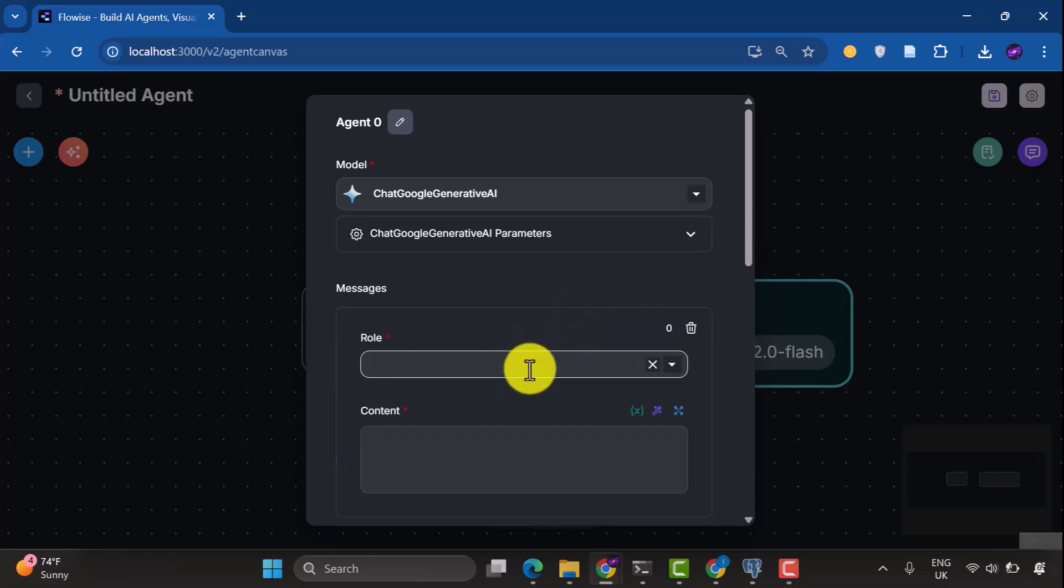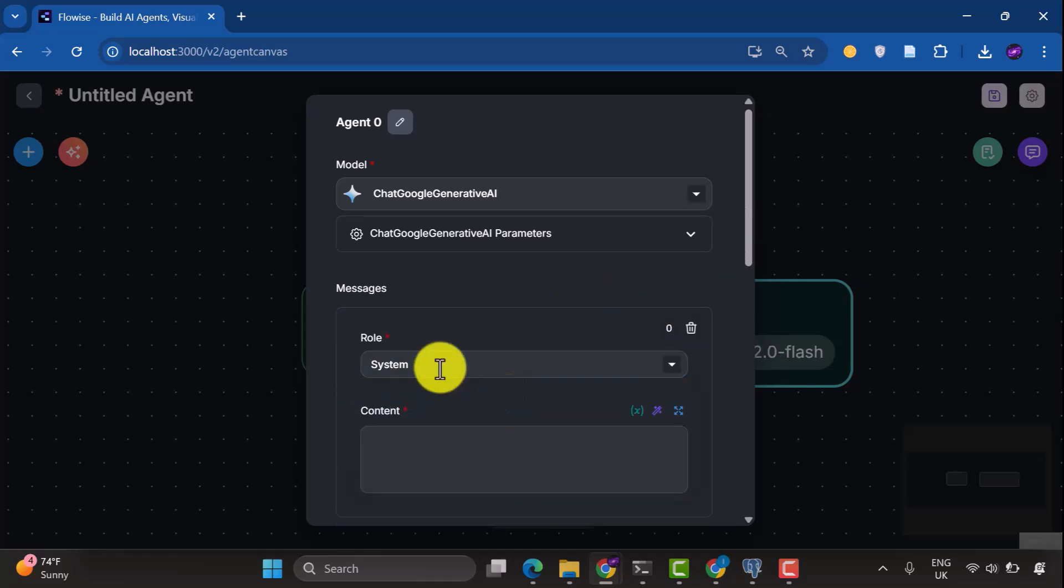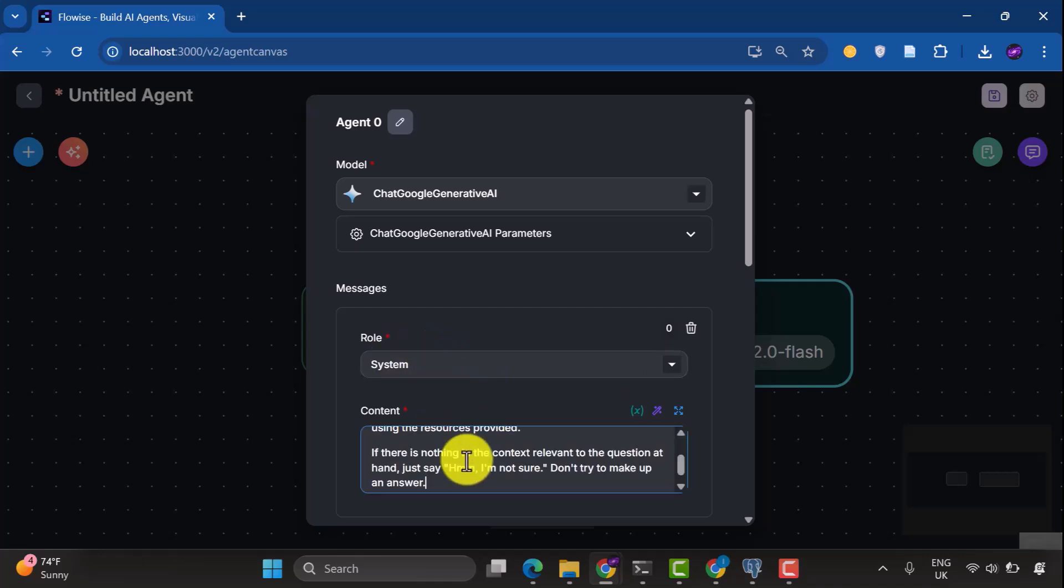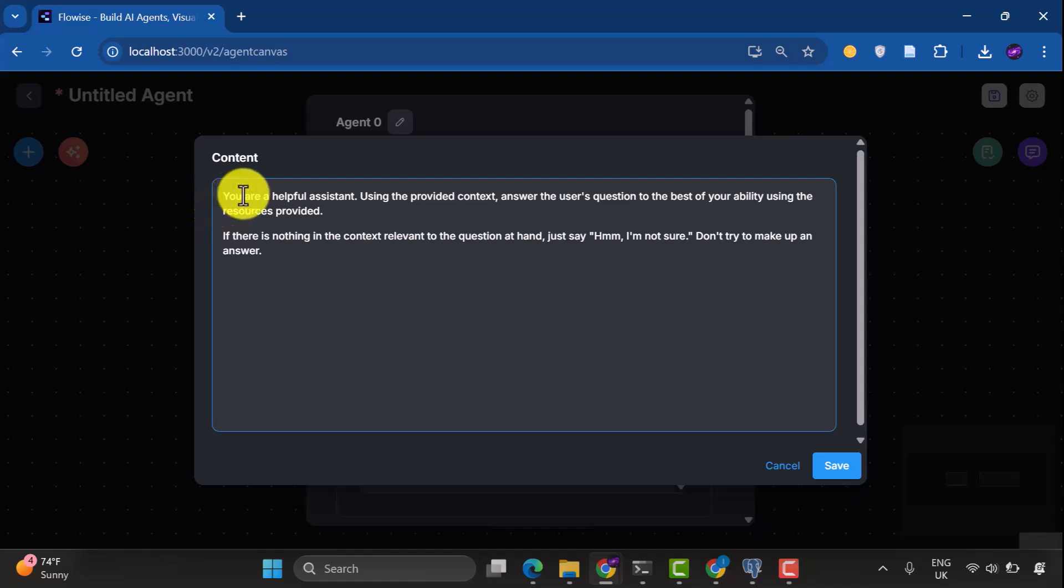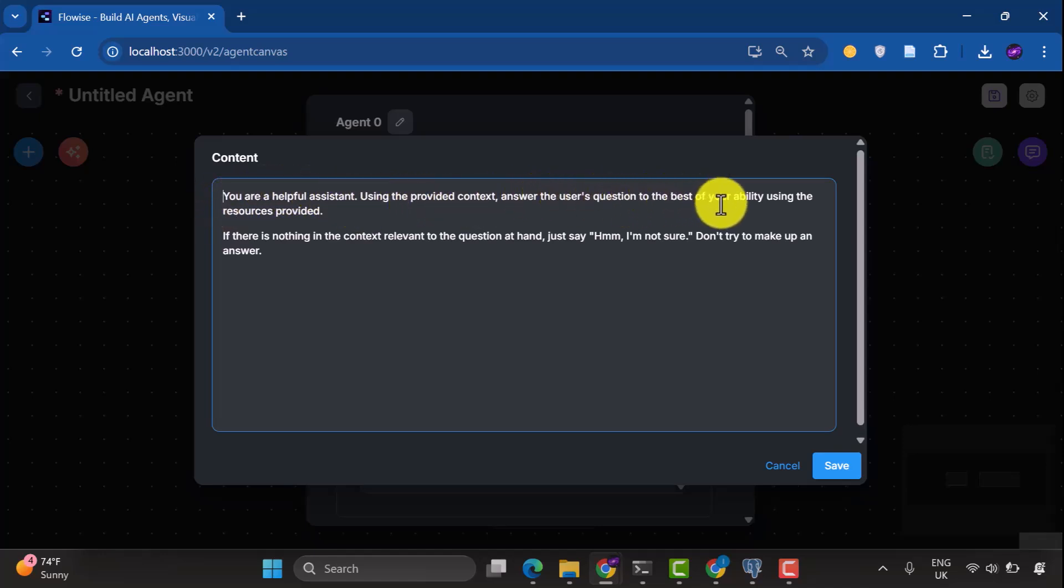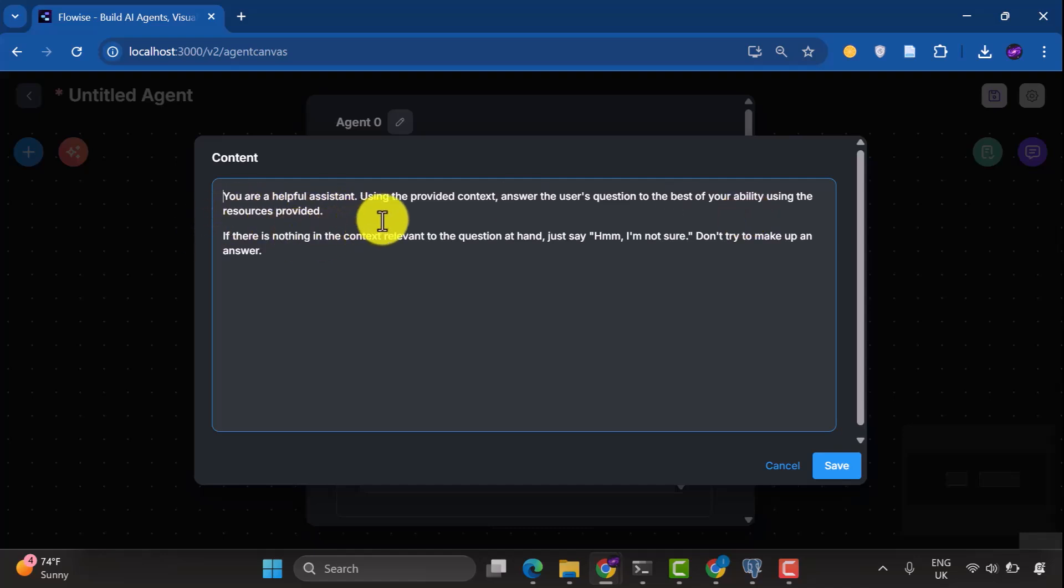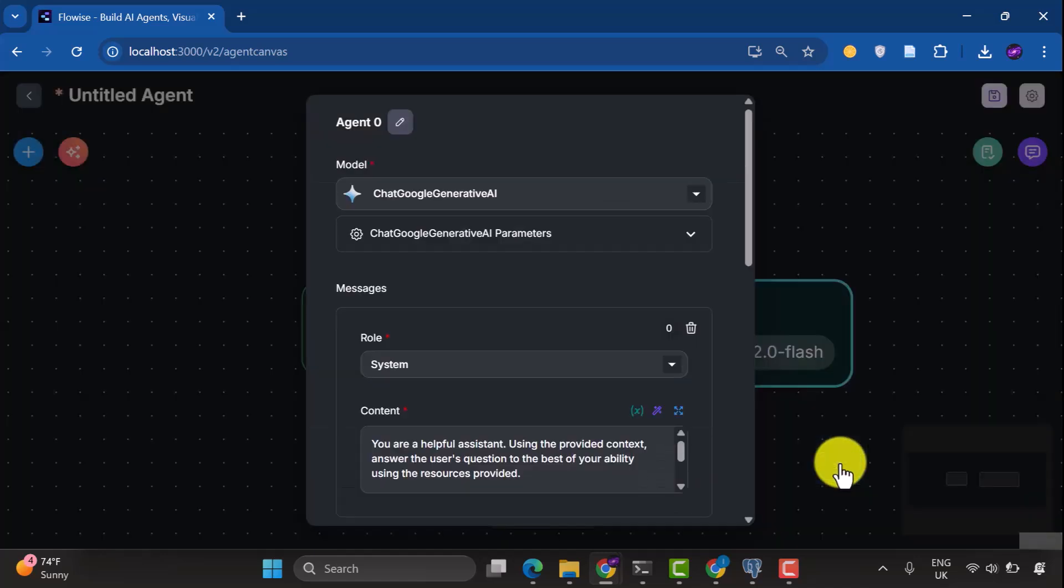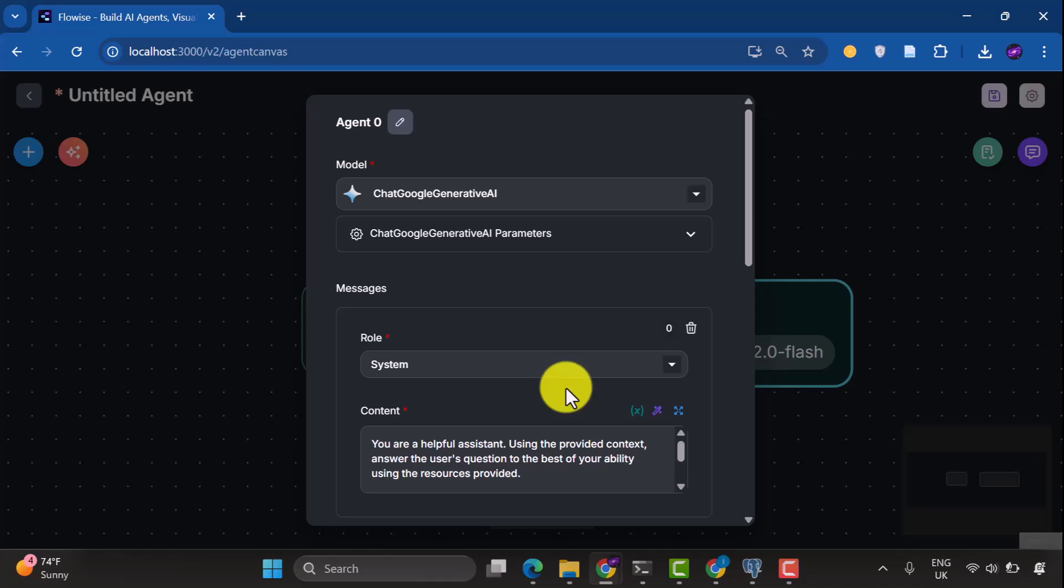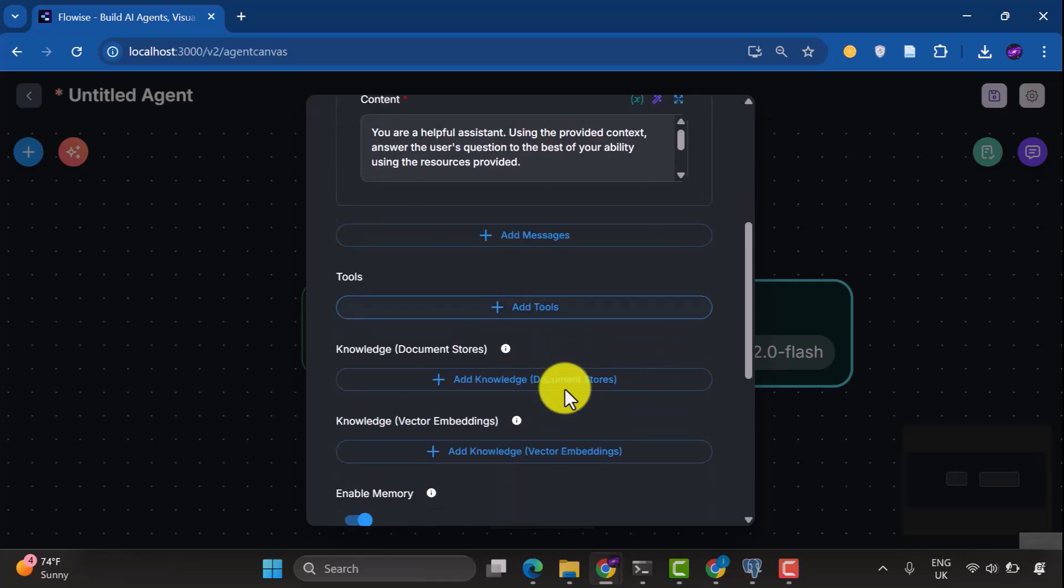Once we are done with this, we are going to add a system message. So under Role, select System. For the content, we are going to use this. You are a helpful assistant using provided context. Answer the user's question to the best of your ability using the resources provided. If there's nothing in the context relevant to the question, just say, hmm, I'm not sure. Don't try to make up an answer. Then save that.